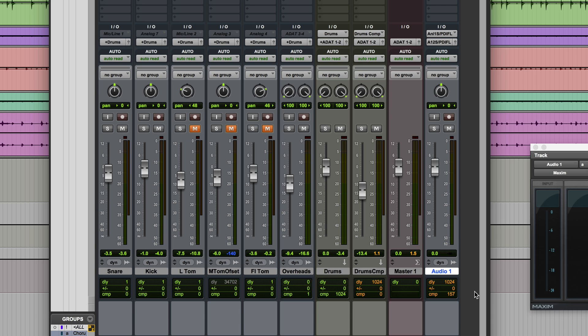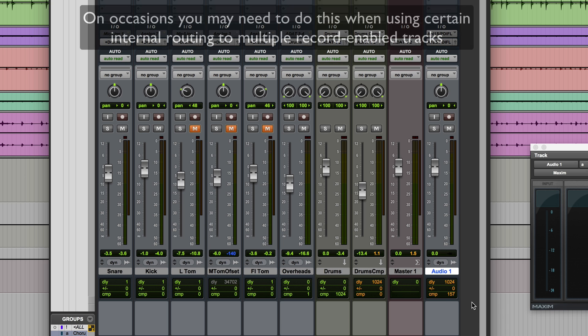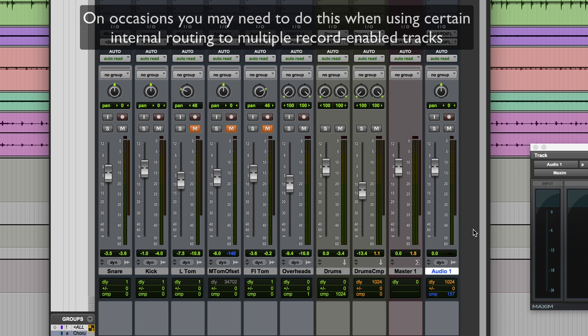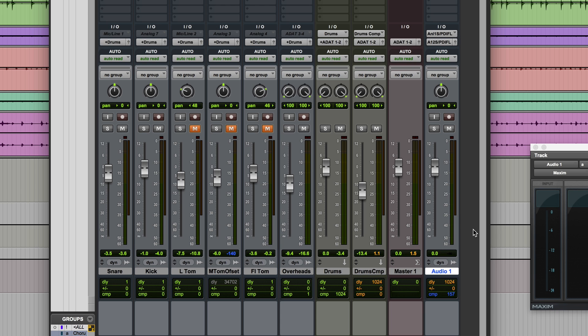However, if you want to continuously apply delay compensation, so thereby bypassing automatic suspension, what you can do is control and command click again but this time on the compensation indicator, and you'll see it turns blue. And now even if the track is in record enable or input monitoring, delay compensation will still be applied to that track.